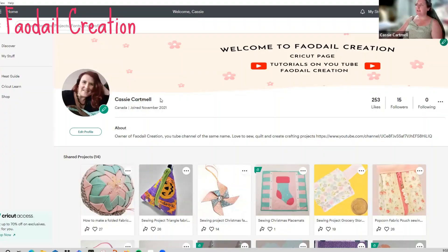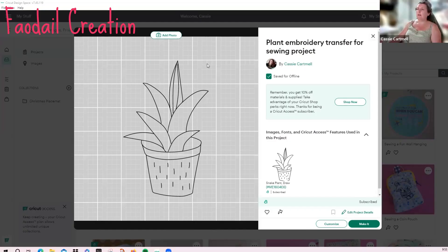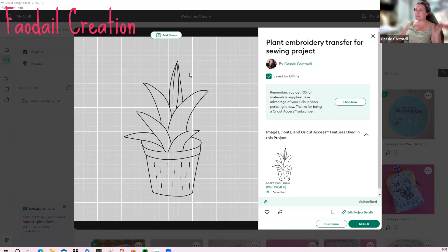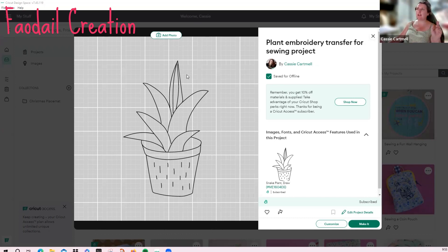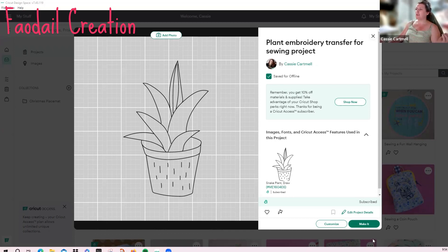This is my Cricut home page. This is how you find me under my name Cassie Cartmel. This is the design—it's called plant embroidery transfer for sewing projects. This is not my design, I did not draw this. This was a Cricut Design Space design. However, if you are versed in using Procreate, which is a digital design software program, you could easily come up with something like this no problem and bring it into the Cricut as a design. So what we are going to do is we're going to click on make it from here.